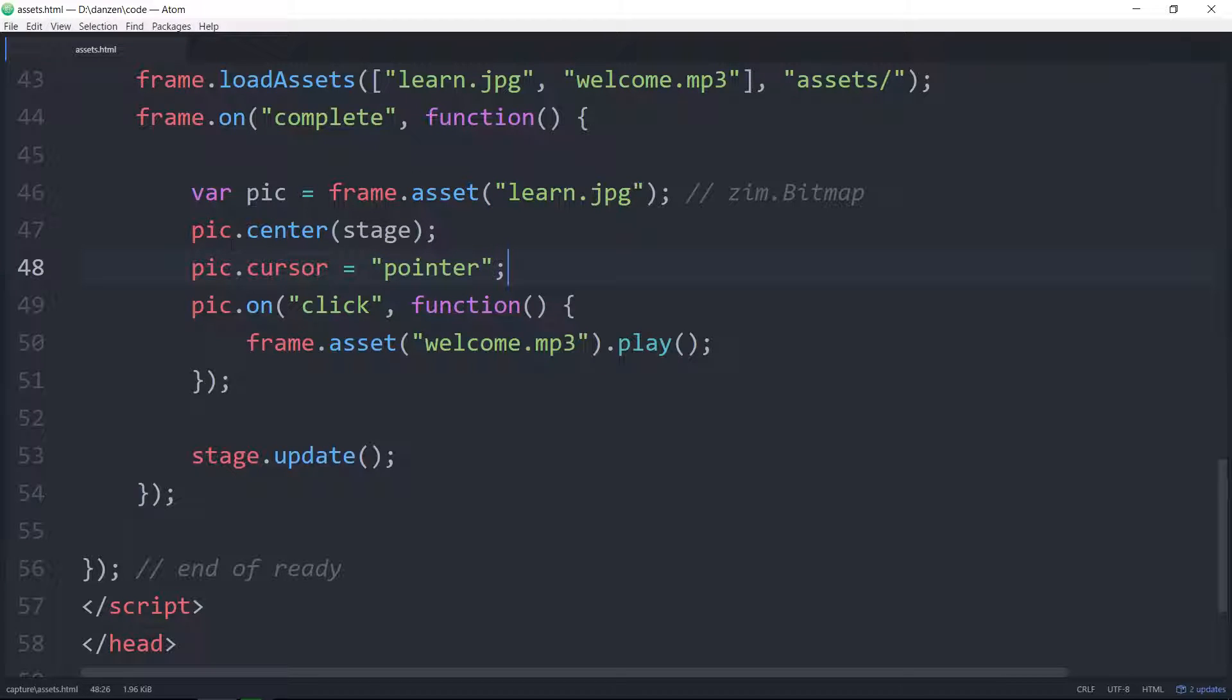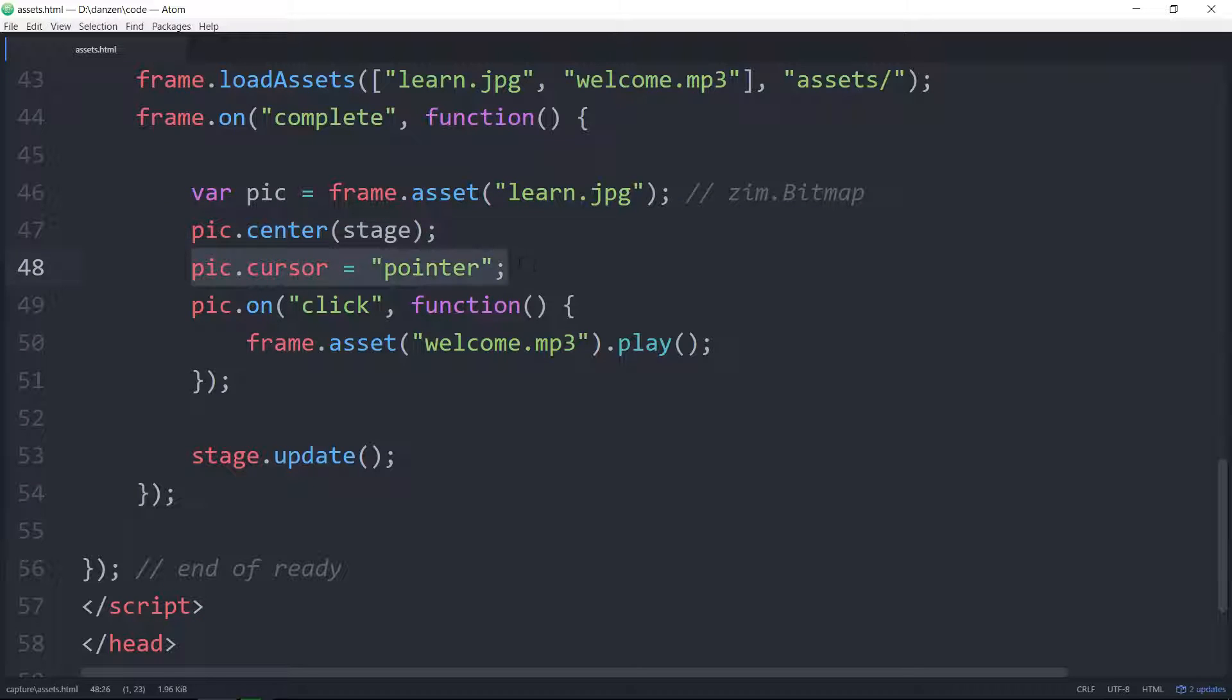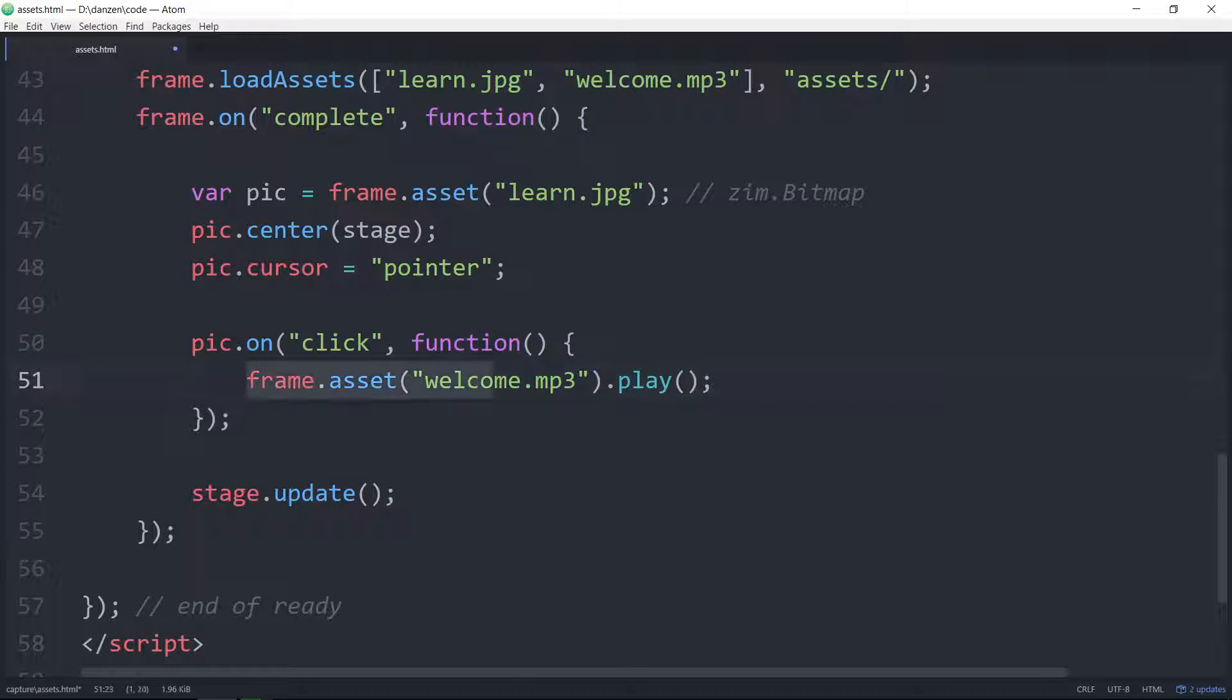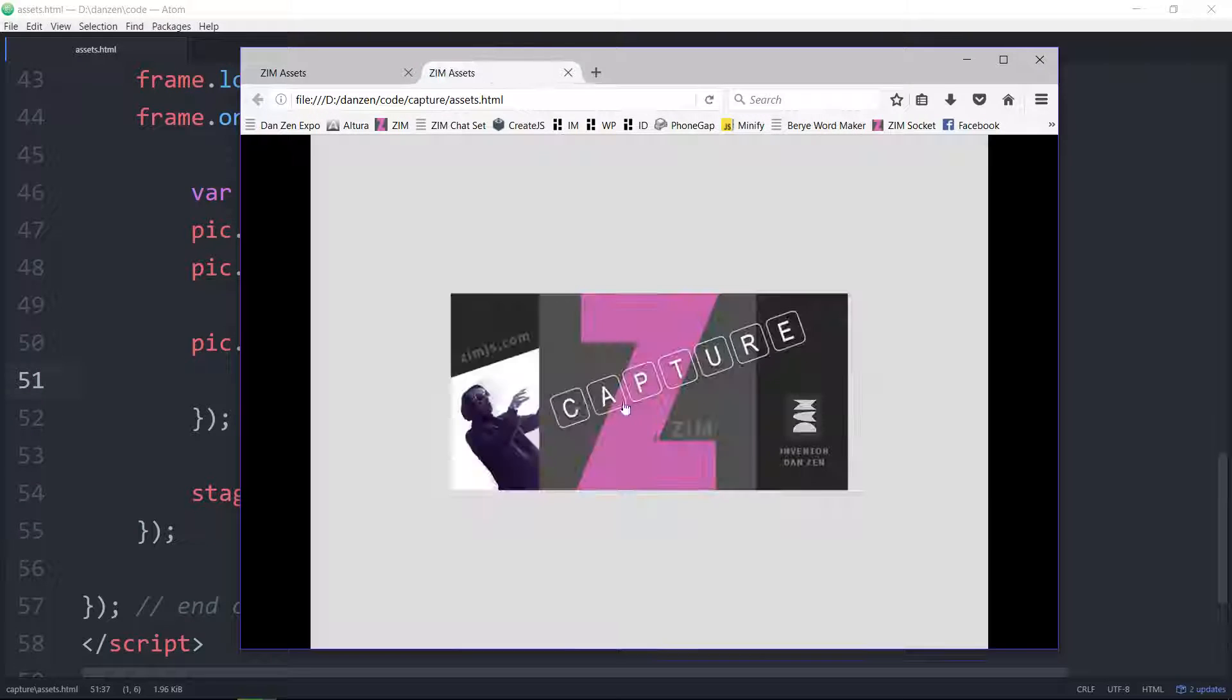So we've got the pic. We're centering it on the stage. We change its cursor. We don't have to do this but if we can click on it we should change its cursor. When we click on it we will take the sound asset and play it. So we save that view it in a browser.